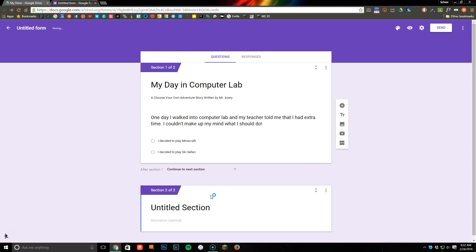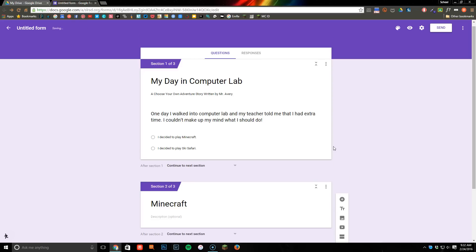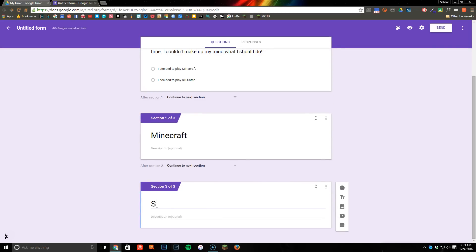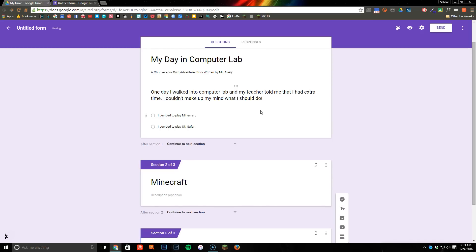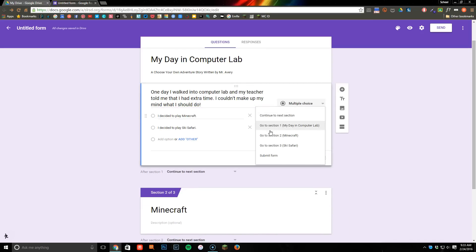I'm going to click on Add Section. You don't have to give it a title, but I like to at first just so it makes it a little bit easier to remember what my different sections are. So here's my first one, which is Minecraft, and my second one is going to be Ski Safari.